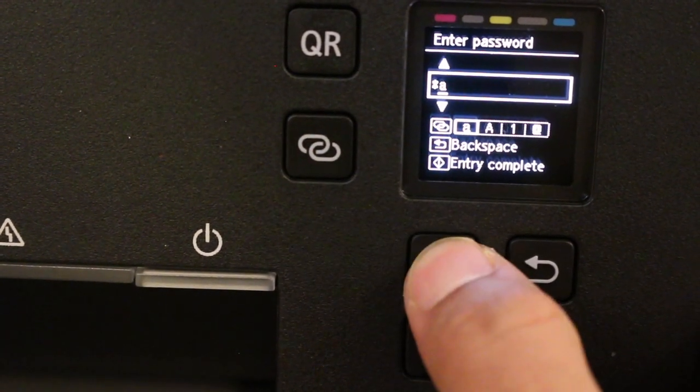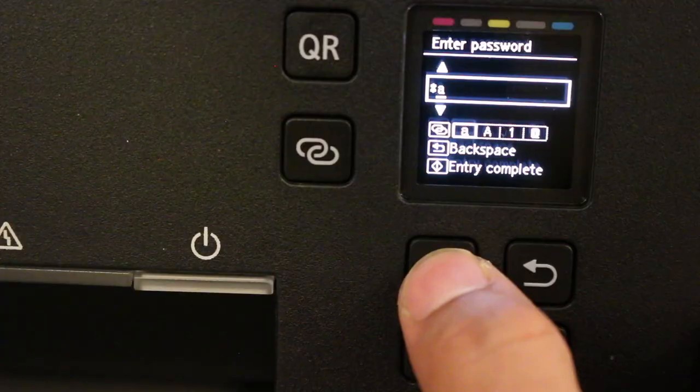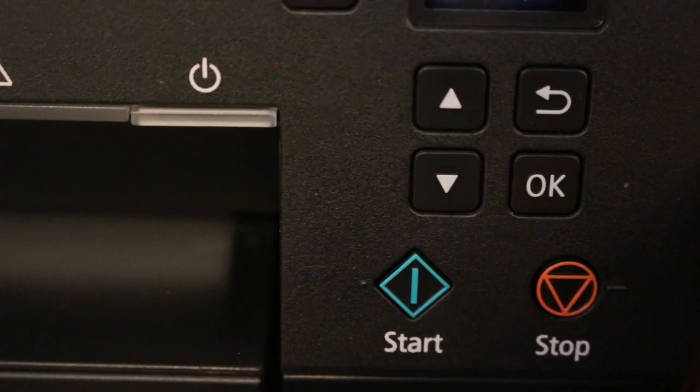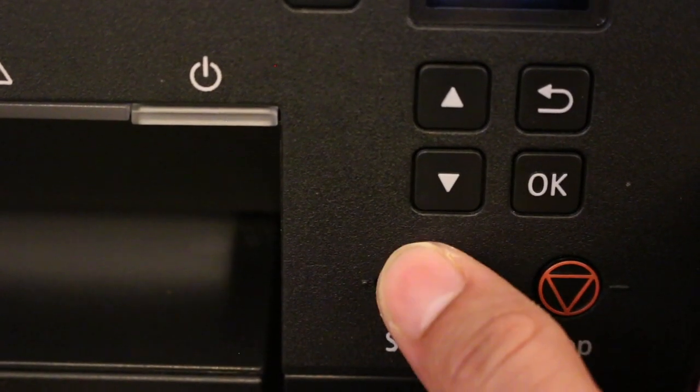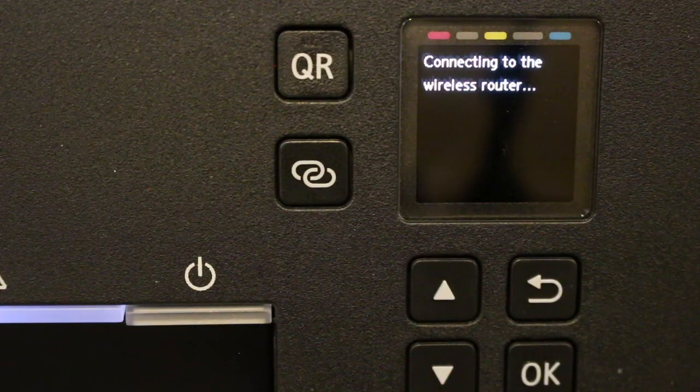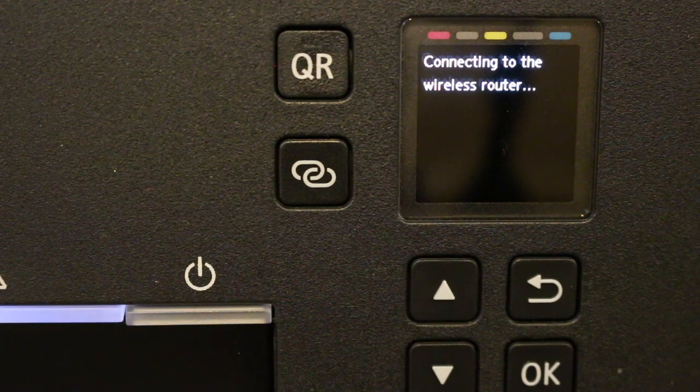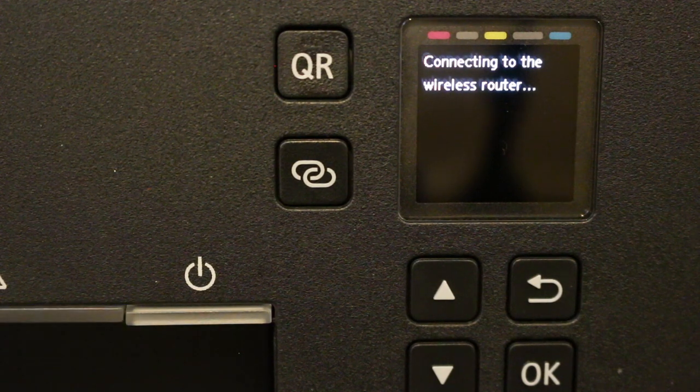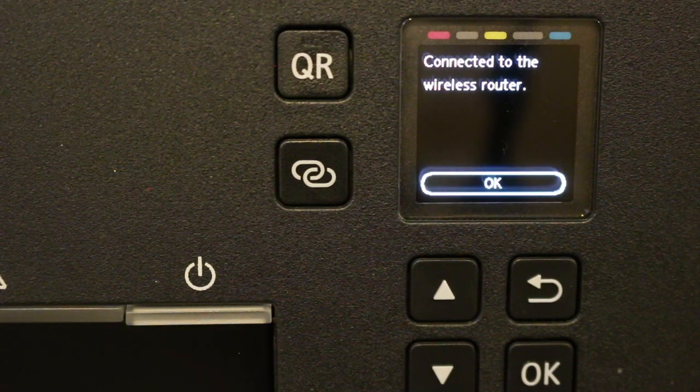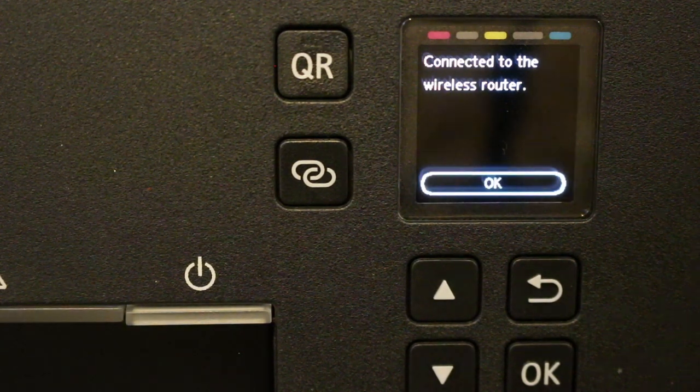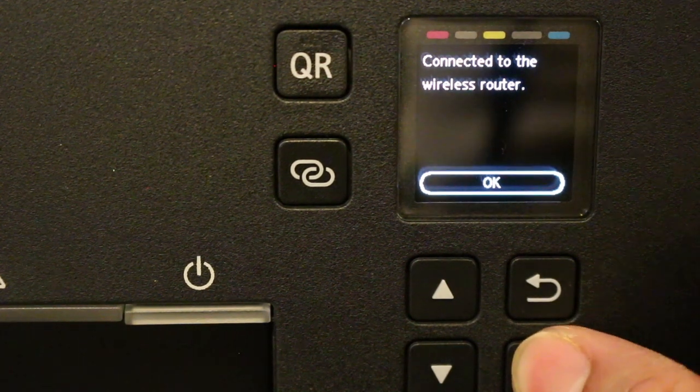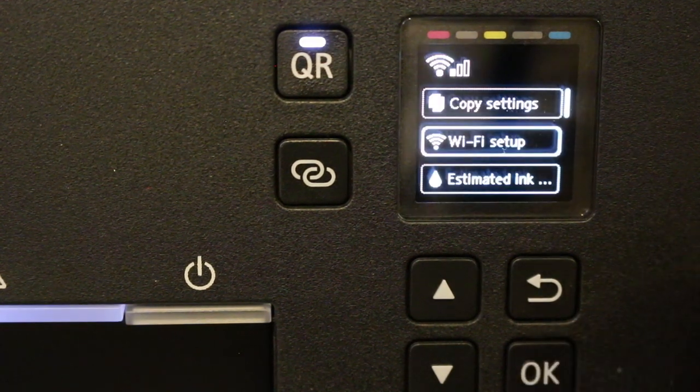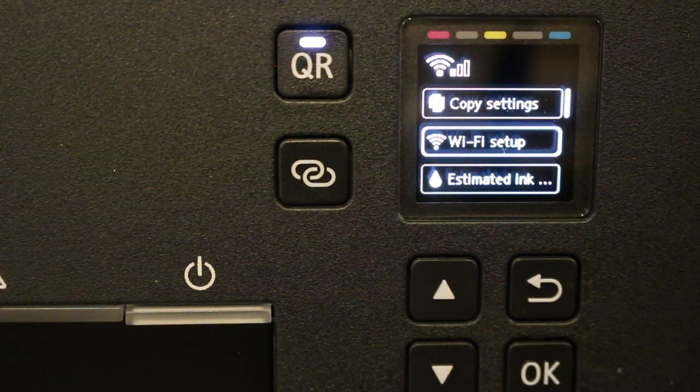Everything is controlled from these buttons as shown on screen. Once the password is done, click the start button. It will connect to the wireless router. Press OK and now we're ready to use it wirelessly.